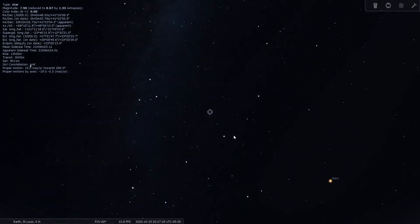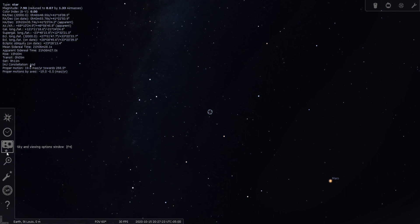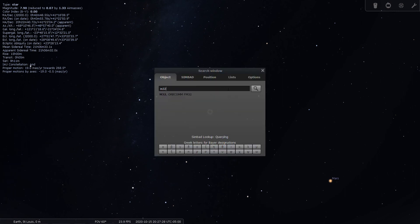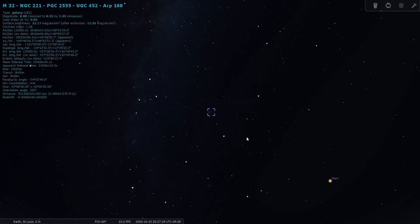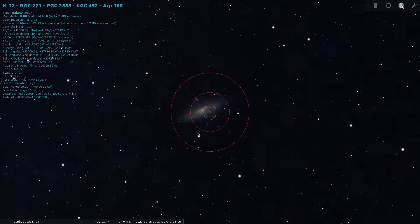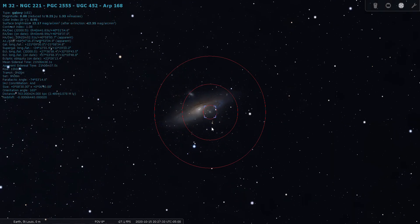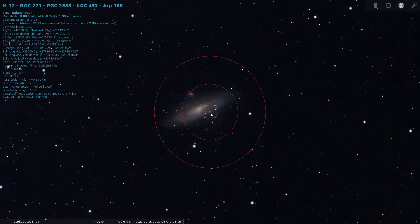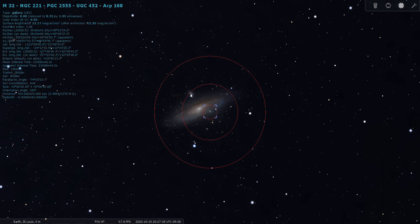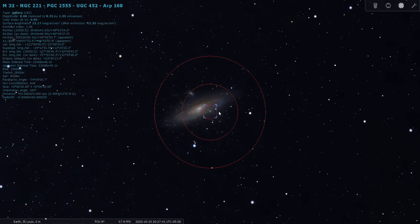So that's M31. Now which galaxy is M32? I always forget which of those two satellites is M32. M32 is the little one that looks like it's inside the galaxy, and that leaves M110 to be this one above it.